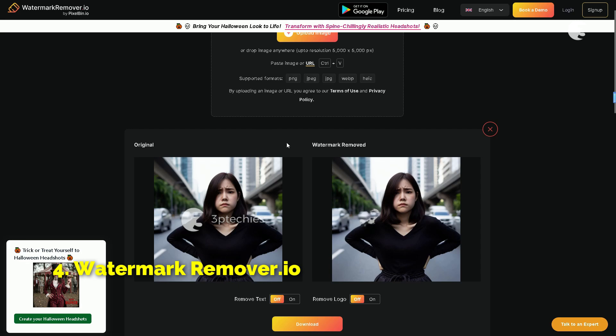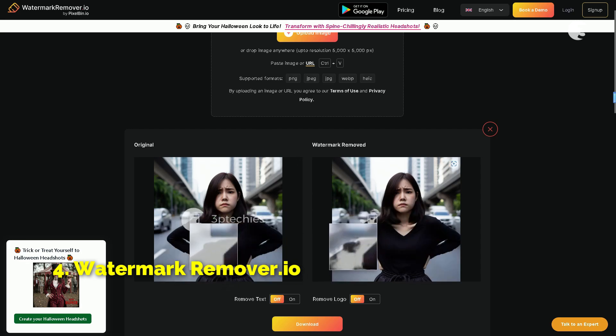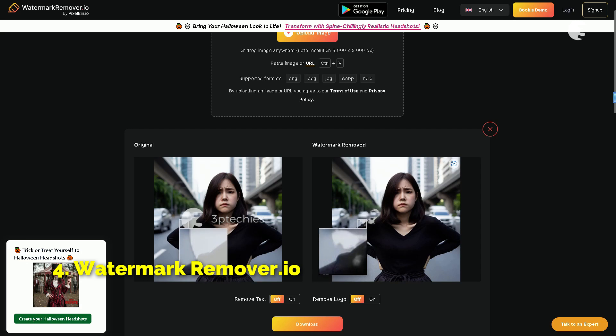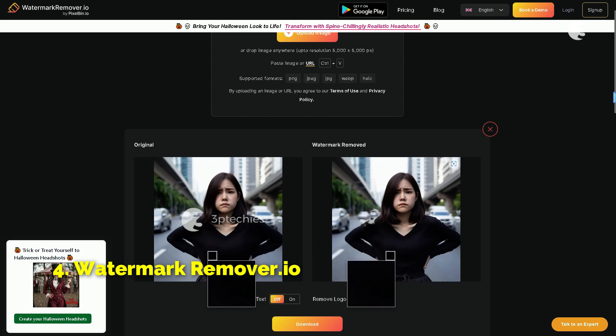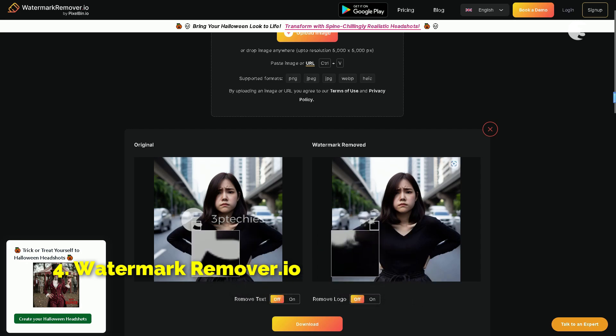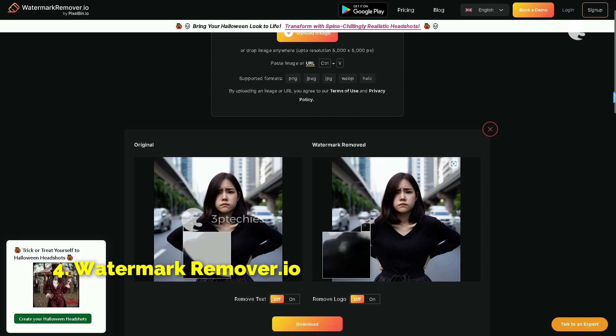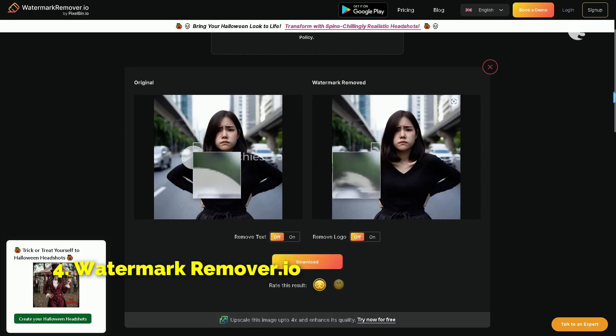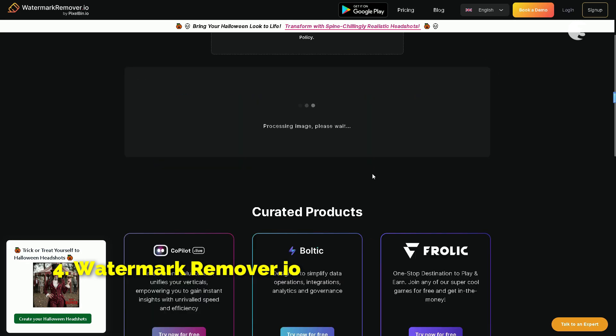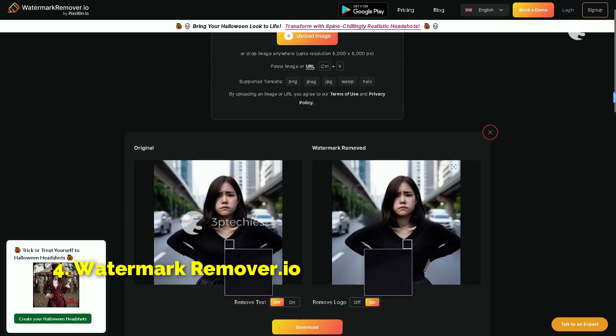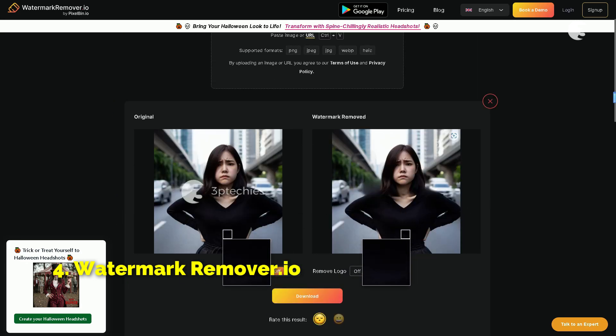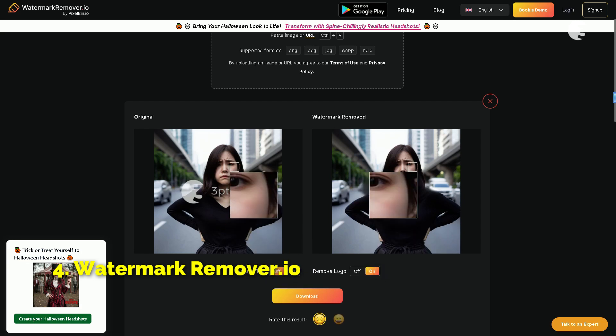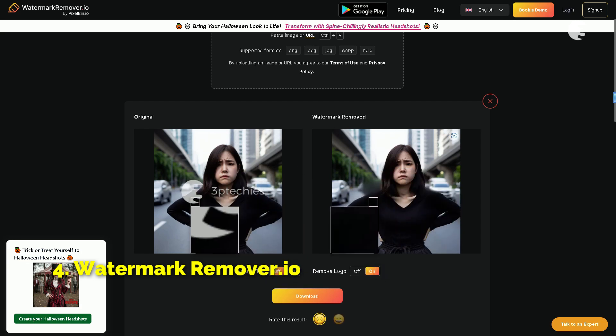Whoa, that was fast. But hang on, the results are underwhelming. It did remove the watermark, but it left some residue on the image. For a tool that claims to be specialized in this area, I expected more. Let's experiment a bit more. I am going to enable the remove logo feature and see if that improves the outcome. Okay, I take back my initial judgment. Turning on the logo remover did help improve the results. While it's not perfect, it's certainly better than before.